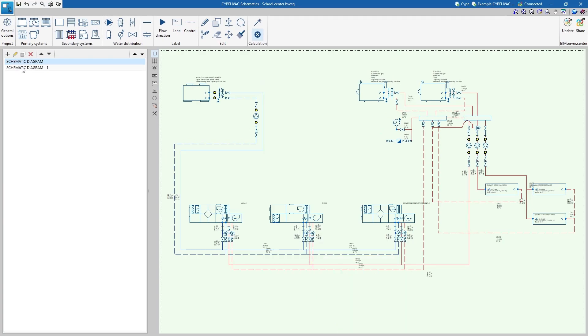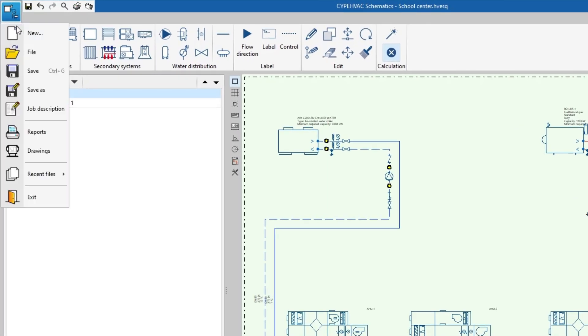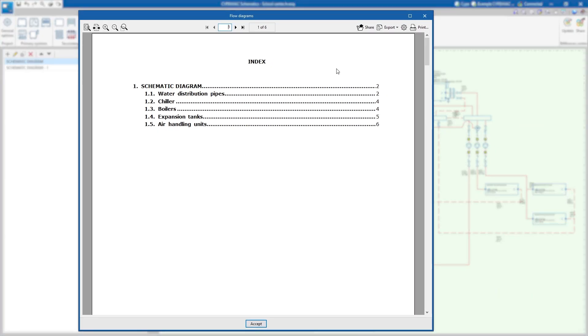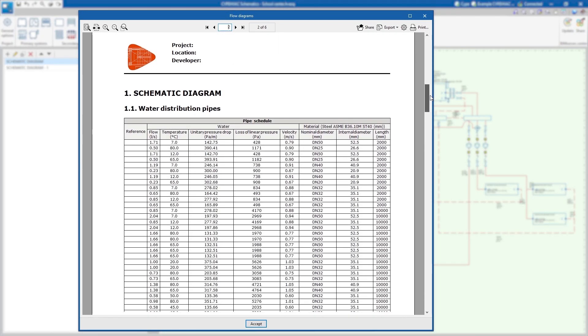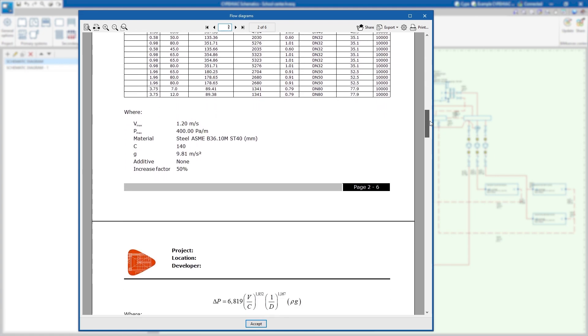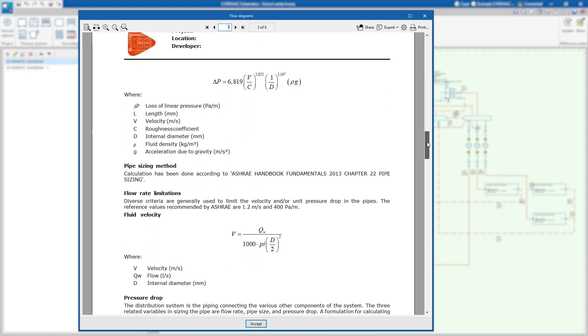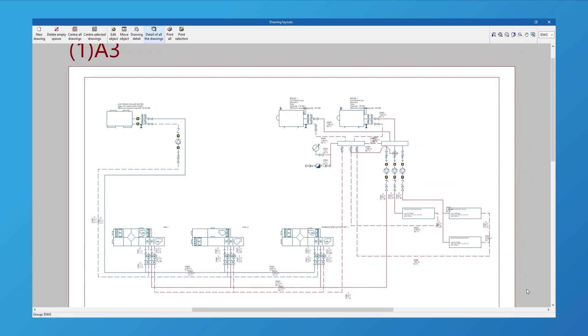Once finished, the program allows the reports to be generated with the tables and checks of the elements entered and the drawings with the schematic diagrams of the job. This information can be printed directly or exported in different formats.